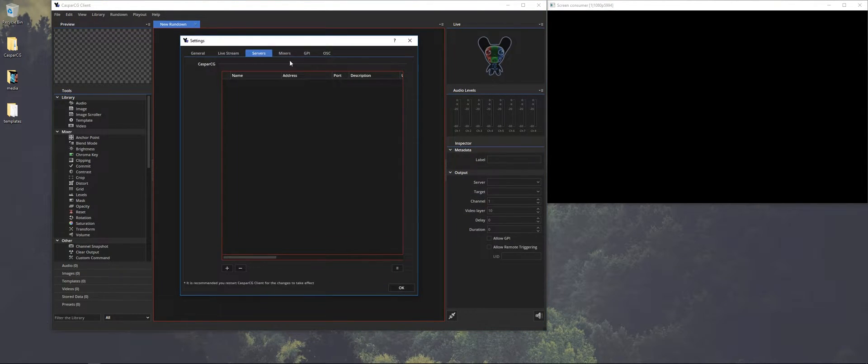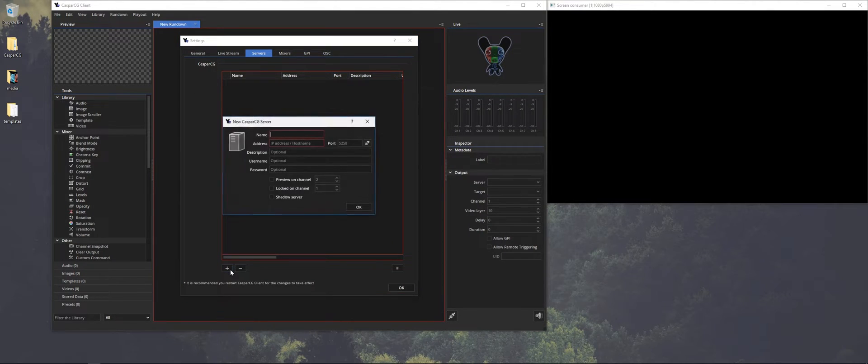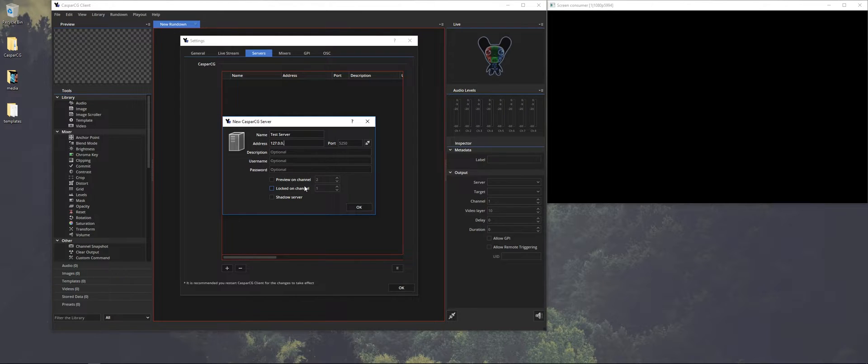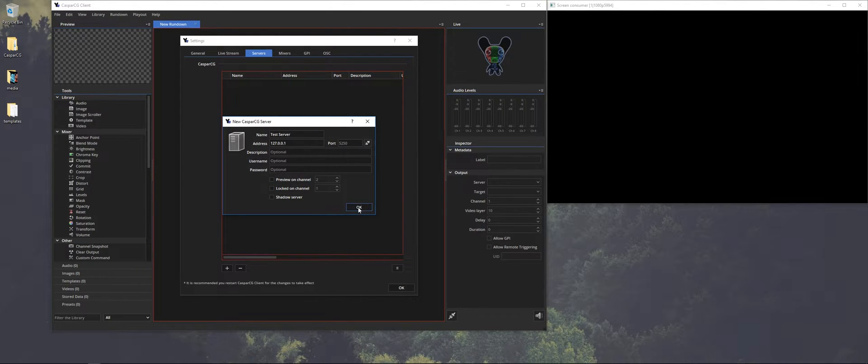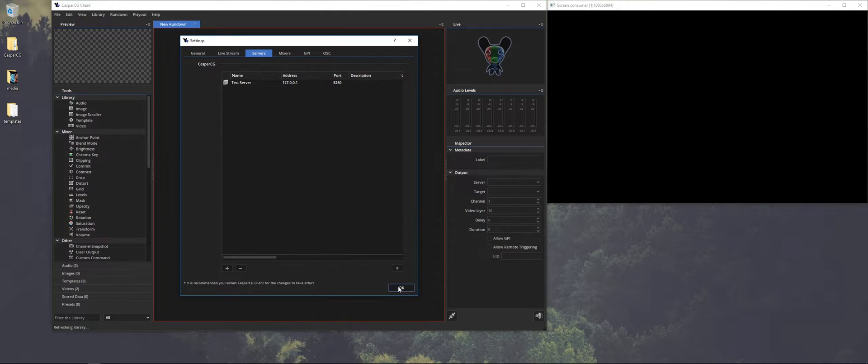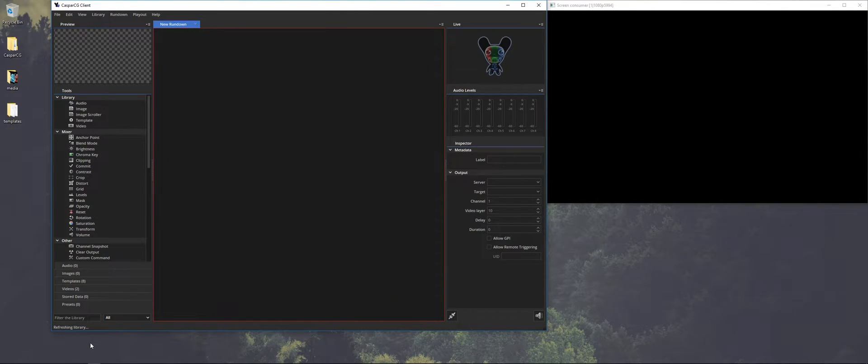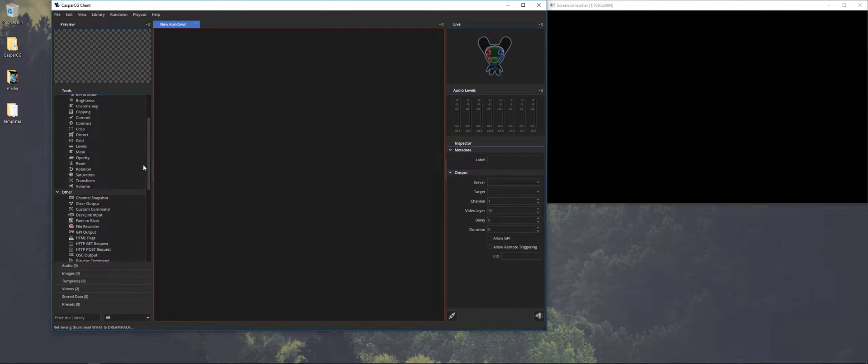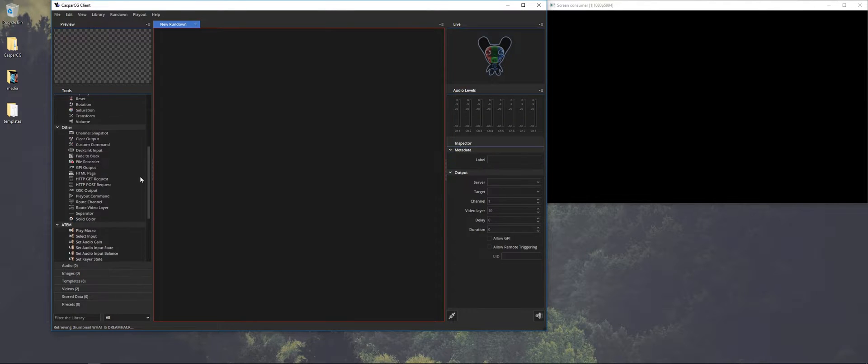So let's configure a server, because it needs to know where we can find the CasperCG server. I put in test server, and I put in the local IP address, because I'm only testing it locally on my machine. Everything else is set for the service I have in the package. Now you can see that it's going to update the library.